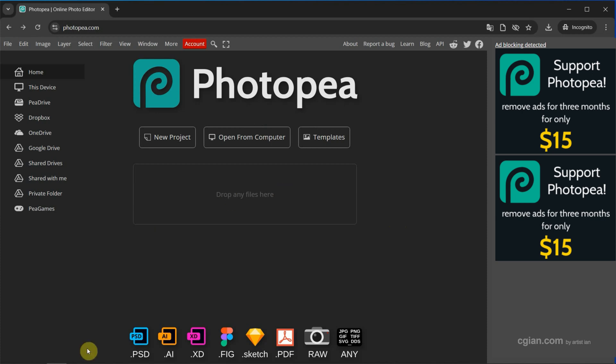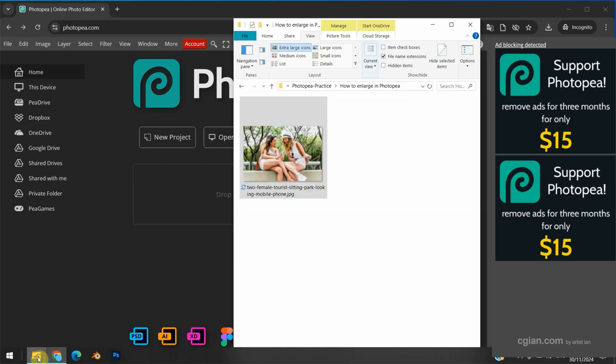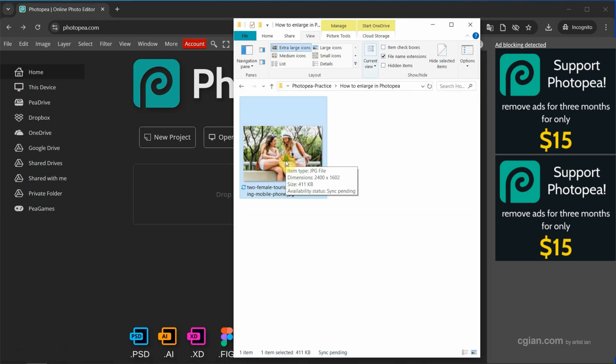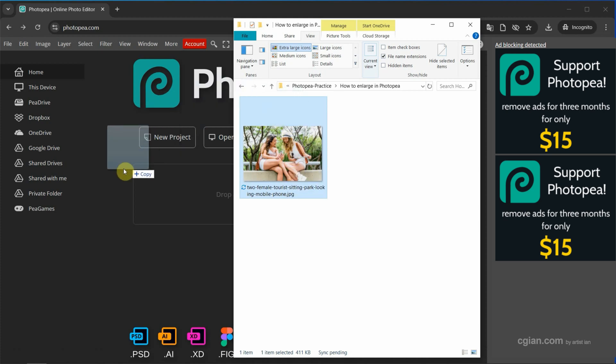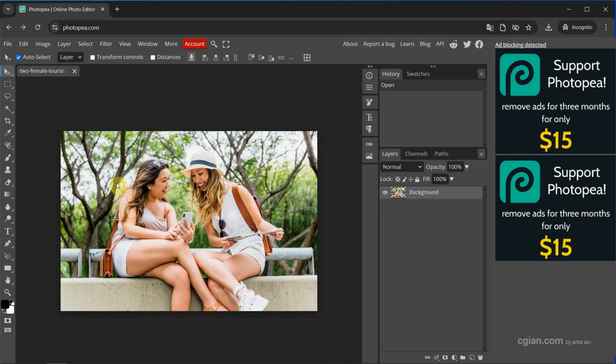After starting Photopea, we can go to our folder. I have an image downloaded from freepik.com. We can find the download link in this video description. Now I drag and drop into Photopea to open the image.